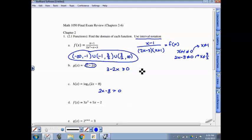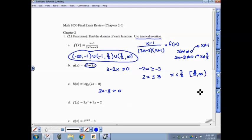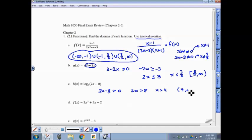To finish part B: subtract 3 from both sides, then divide by negative 2 — remembering to flip the inequality — giving a domain of negative infinity to 3/2 in interval notation with a bracket at 3/2. For part C: add 8 and divide by 2. Since x must be strictly greater than 4, the domain is the open interval from 4 to infinity.